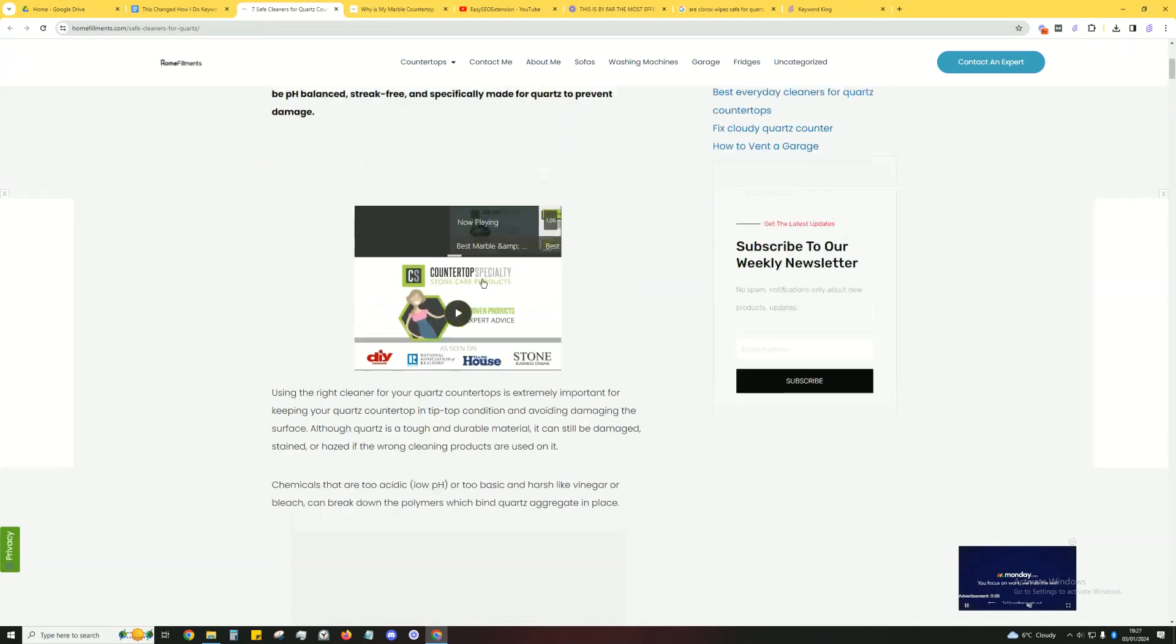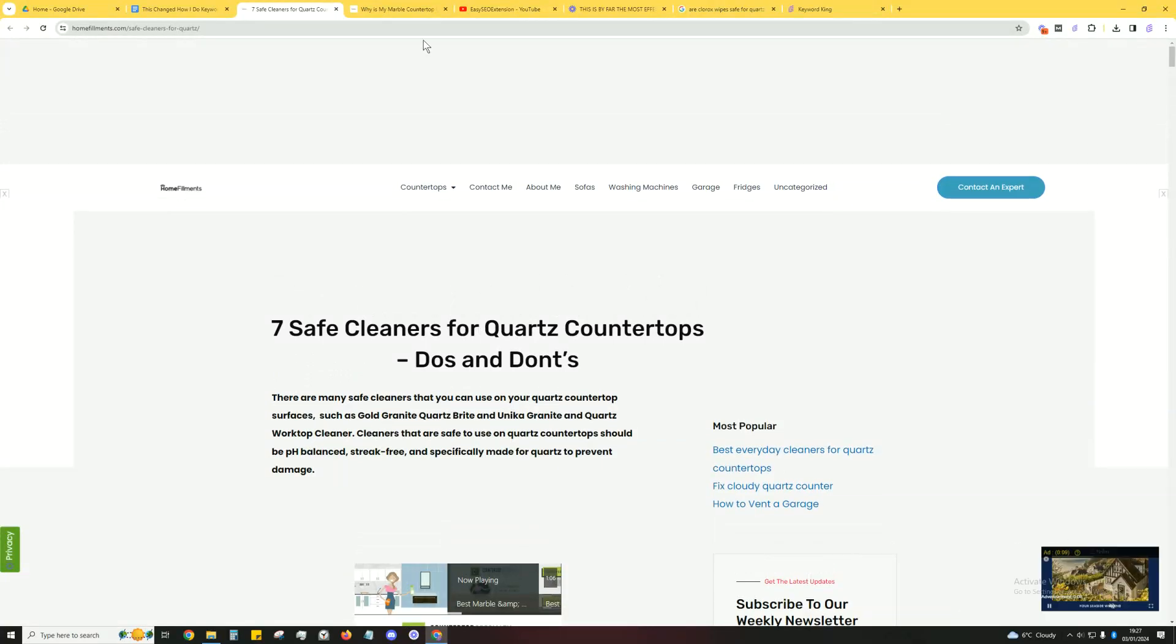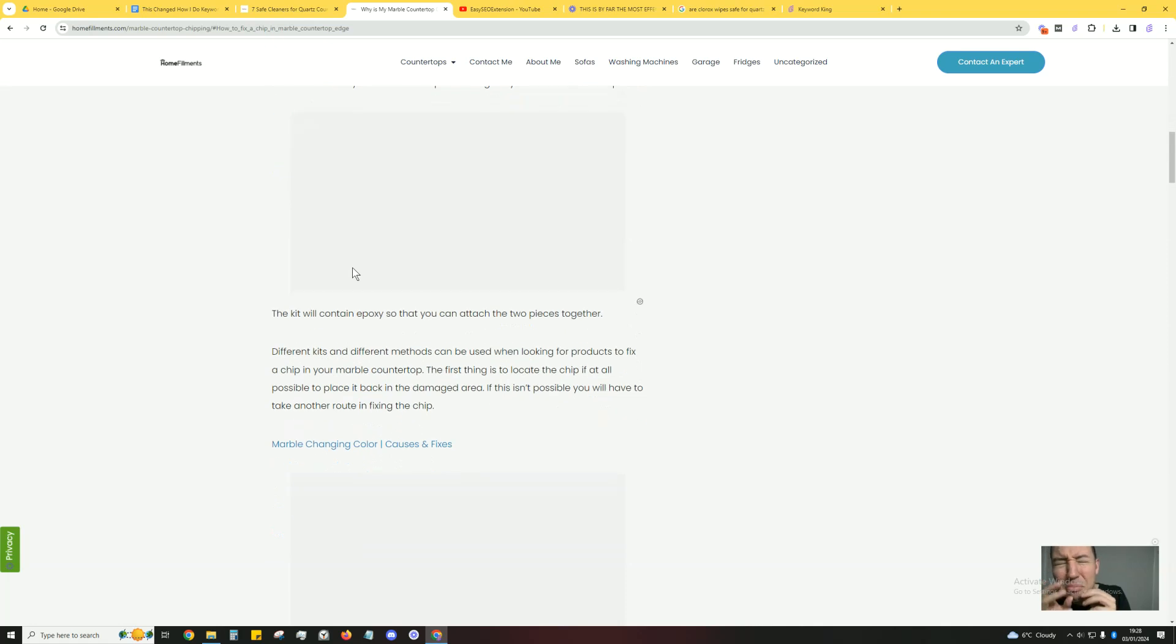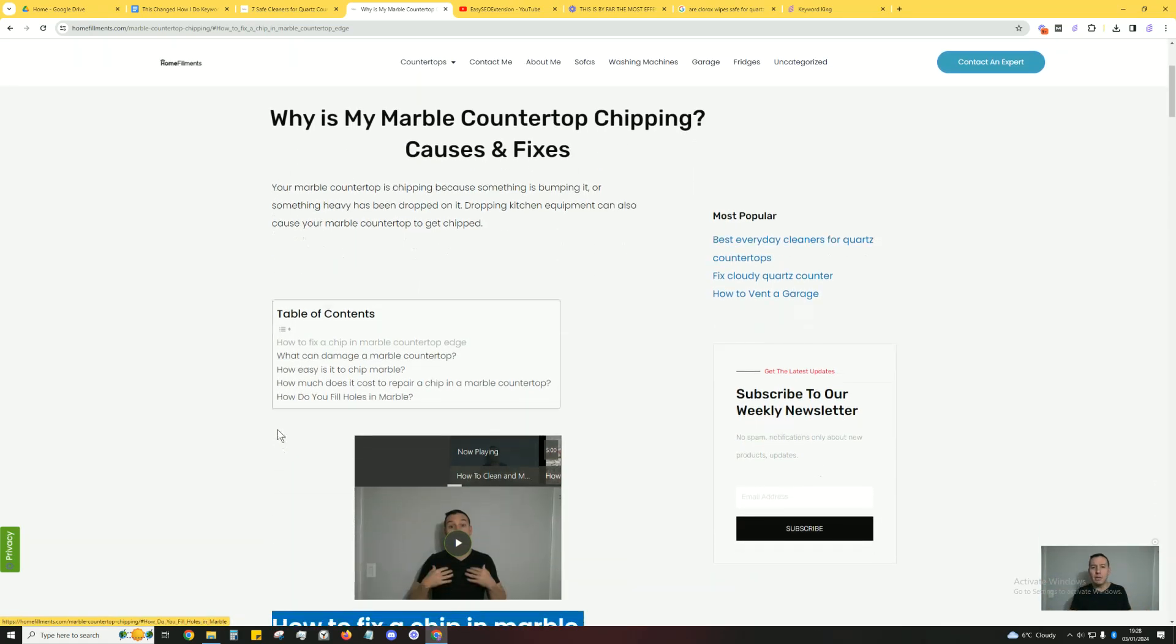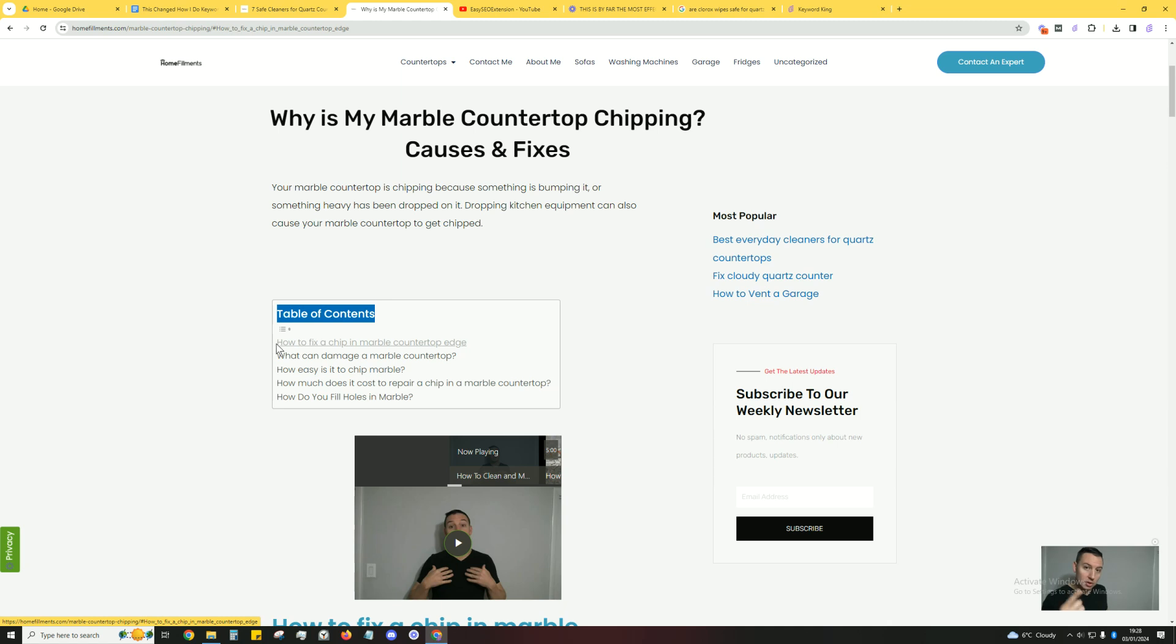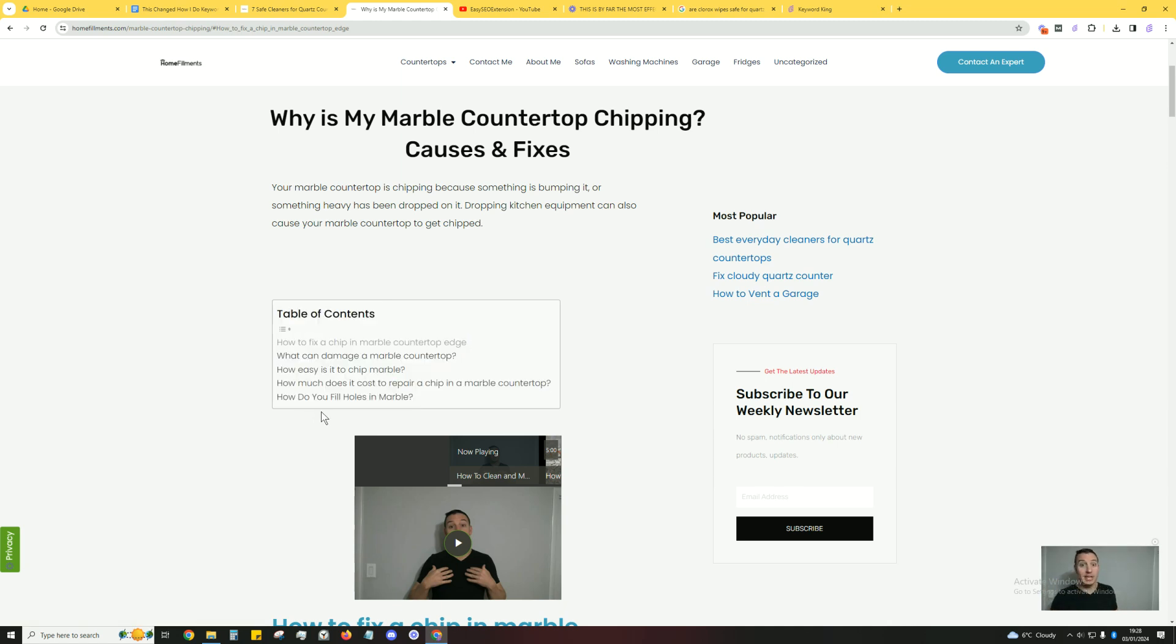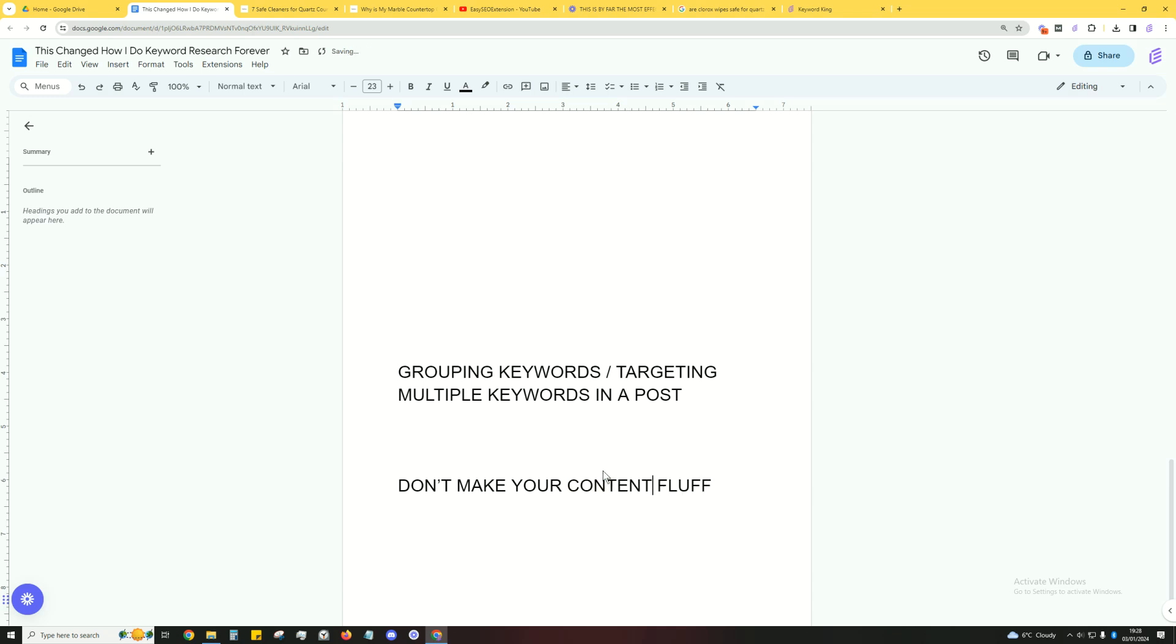Please keep in mind you won't always be able to target lots of keywords within a post. For example, this post 'Why is my marble countertop chipping?' is very specific. You're not going to be able to fit a lot of keywords in there. So this person has tried: 'How to fix the chip in marble countertop edge', 'What can damage a marble countertop?', 'How easy is it to chip marble countertops?' They're being hyper relevant, but at the same time they've managed not to make it too fluffy. Everything's hyper relevant.